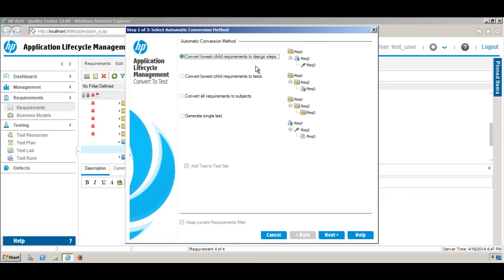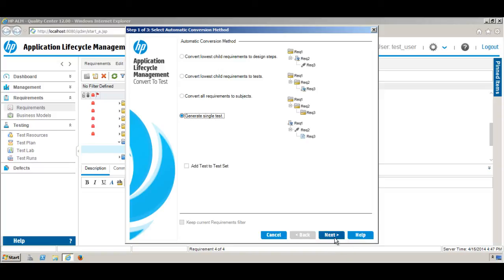You have a couple of options — for example, you can have a child requirement with a requirement. But in our case, we have only one requirement, so I will select the option 'Generate a Single Test'. We don't need to add it to a test set right now.